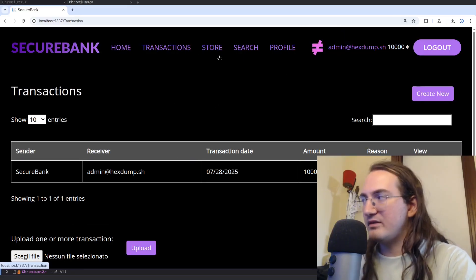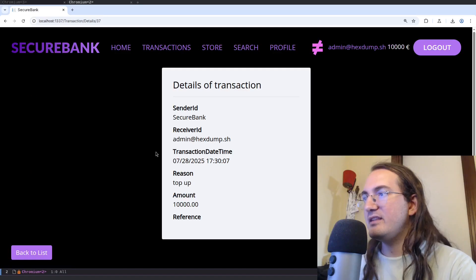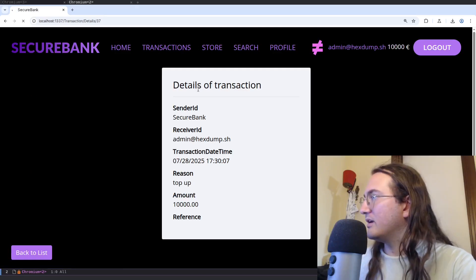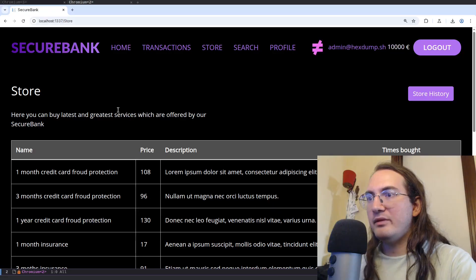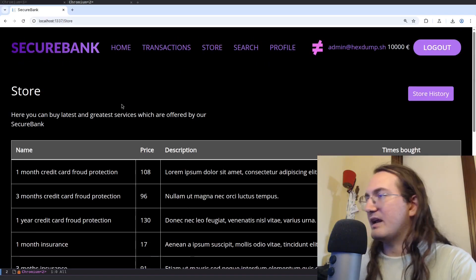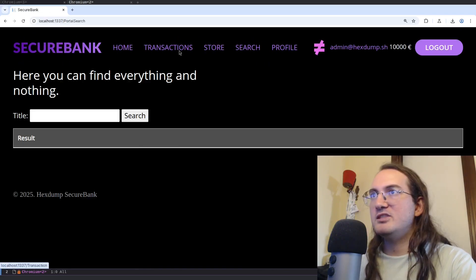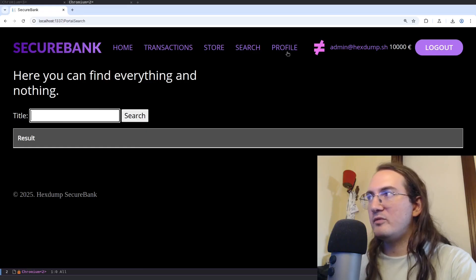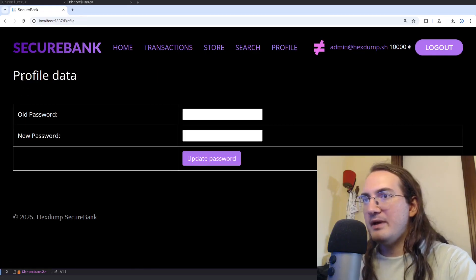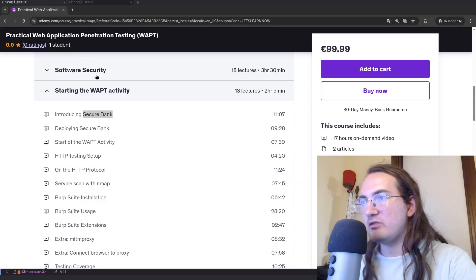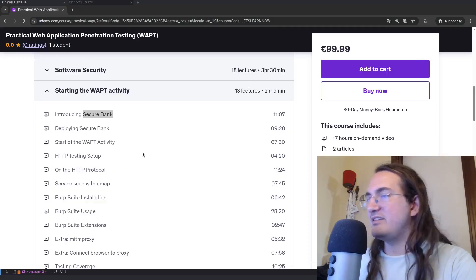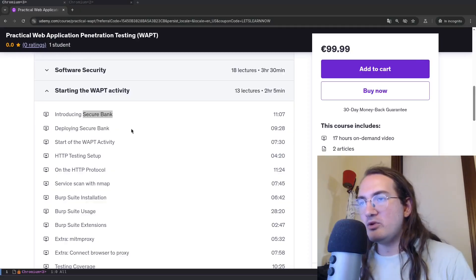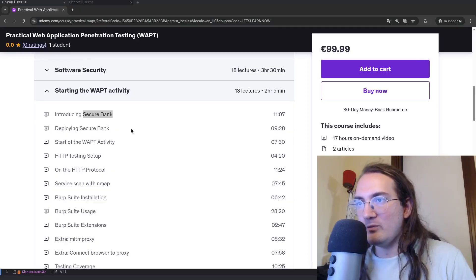I have some transactions here, I can check the details of the transaction. I have an internal store, I can buy items within this application. I can search, I have some forms to search. I have a profile page to update my password and things of the sort. So there are different functionalities in this application.